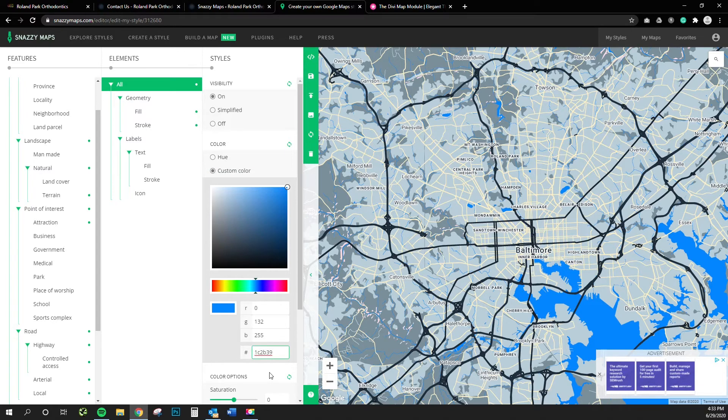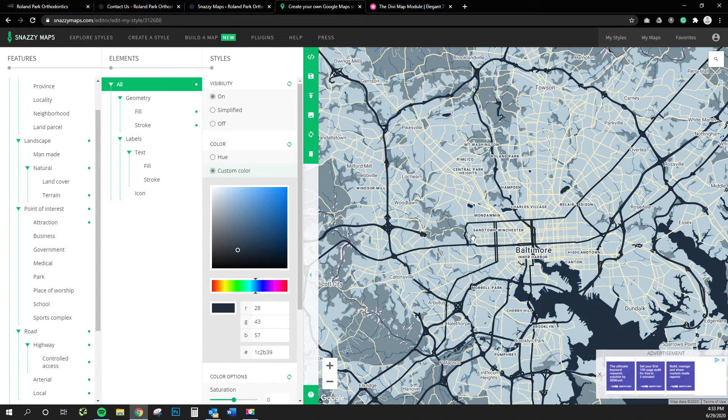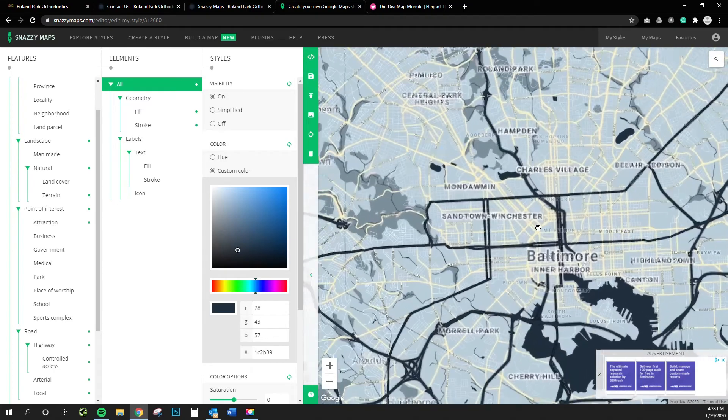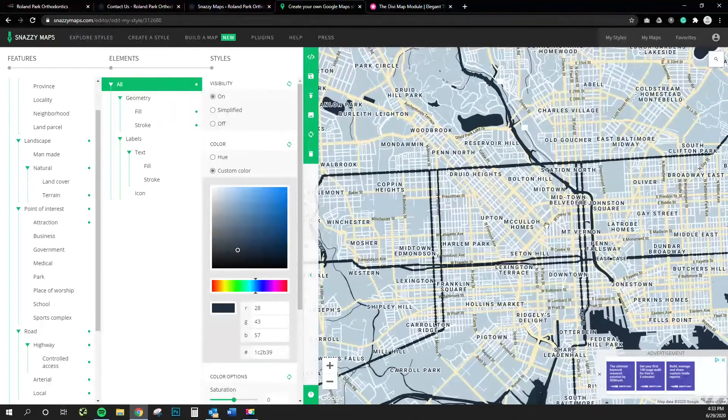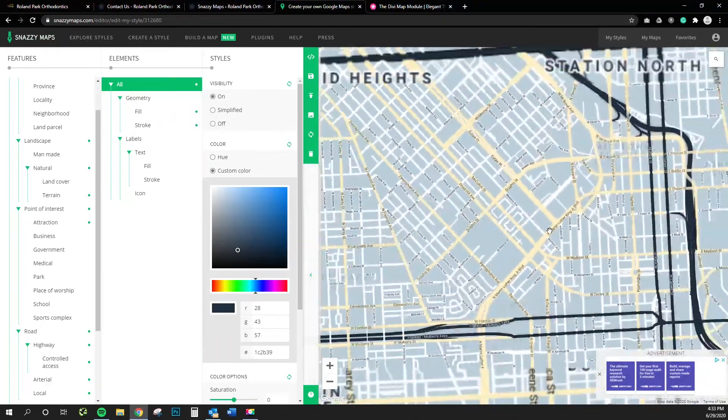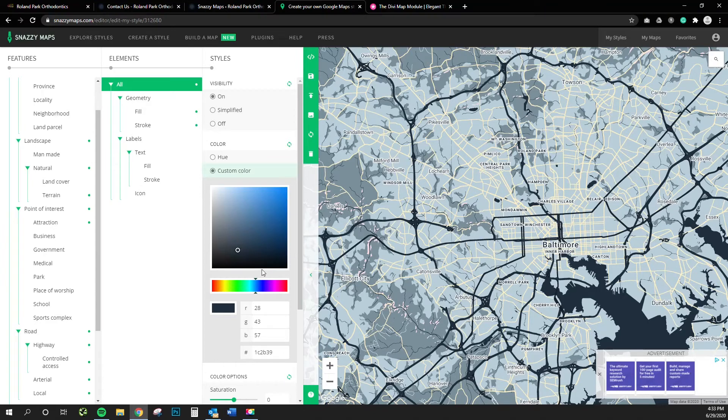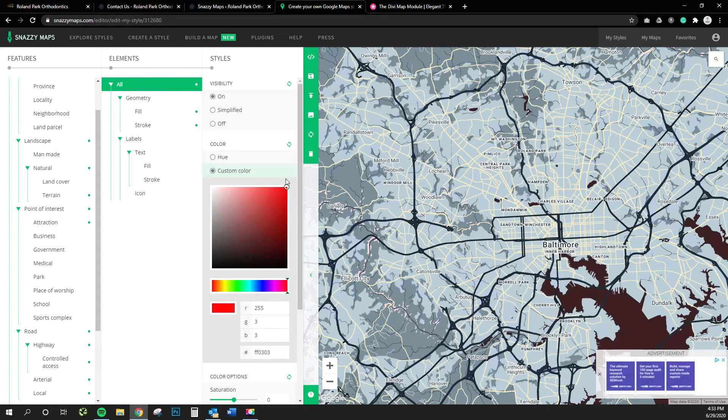But just to give you an idea here, this is kind of what the final outcome was for that orthodontist's office. But you can control literally everything.